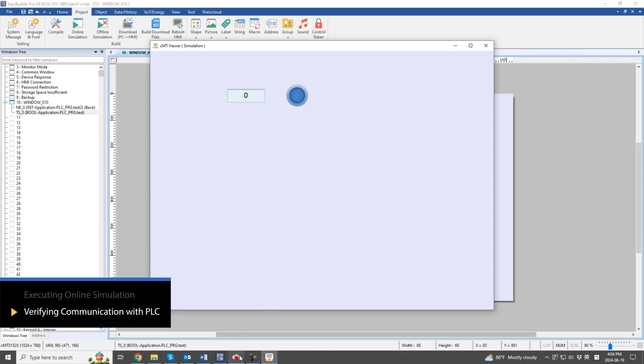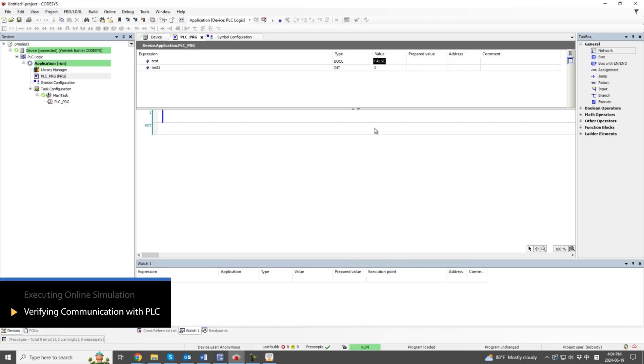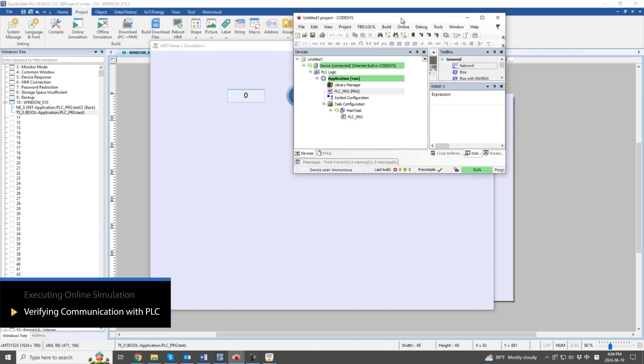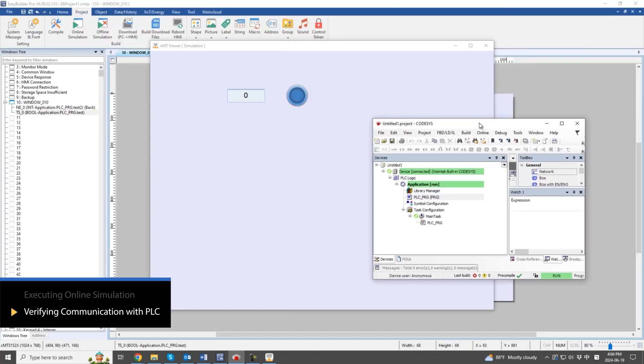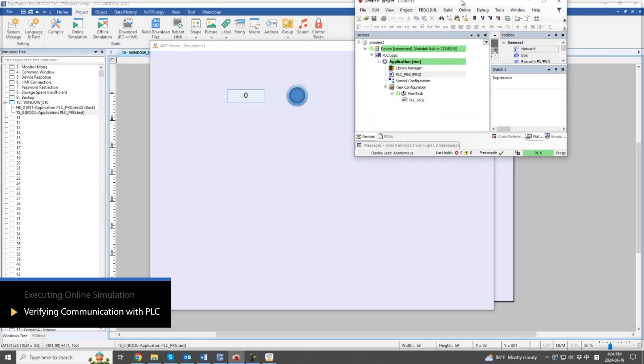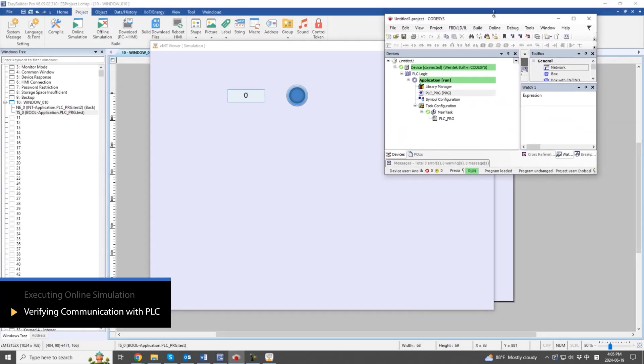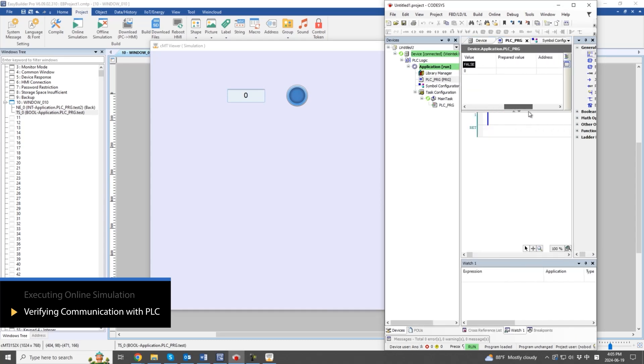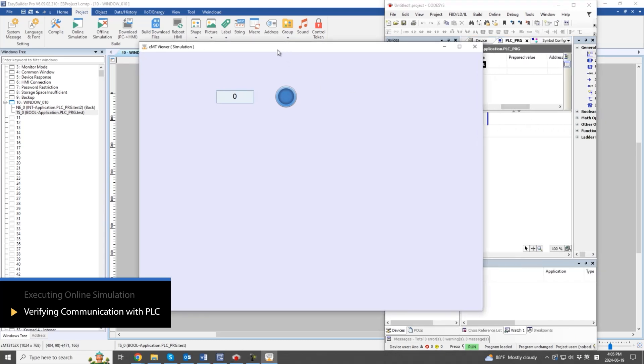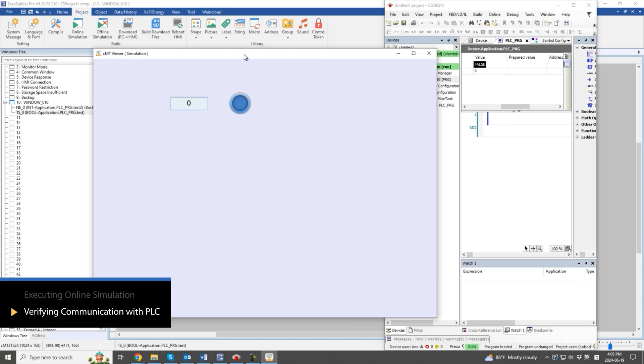Now, let's use the Codesys software to verify that communication is functioning normally. Change the status of the toggle switch and the value of the numeric object from the online simulation of the HMI.